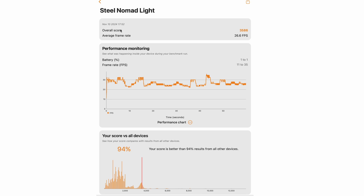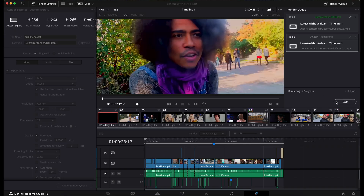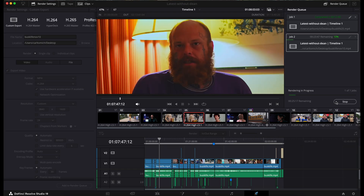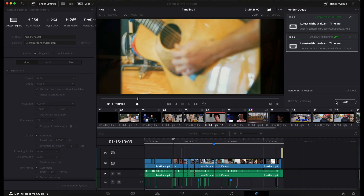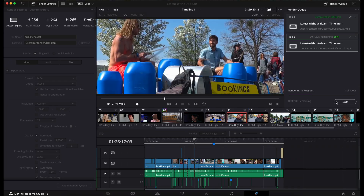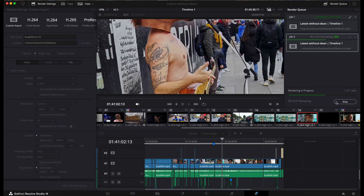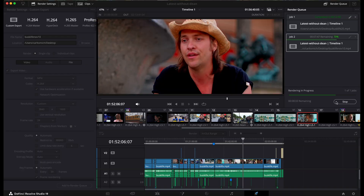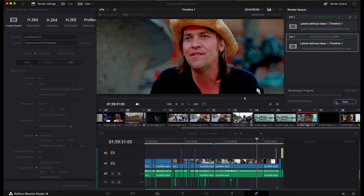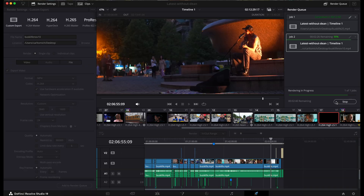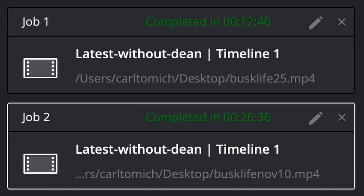Now let's put it to a real world test. For this test I am rendering my movie on all three different devices and each one will have a different speed. I'm rendering this off an external hard drive. The M4 Max just blows this thing out of the water and renders an hour and 20 minute long movie in about 20 minutes, which I found mind-blowing.